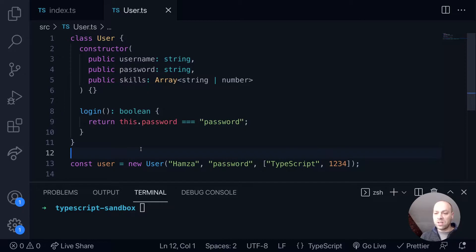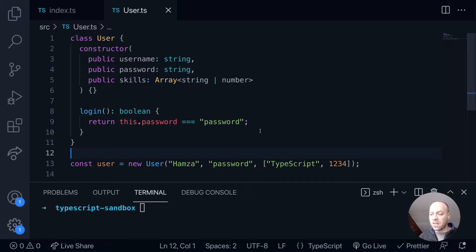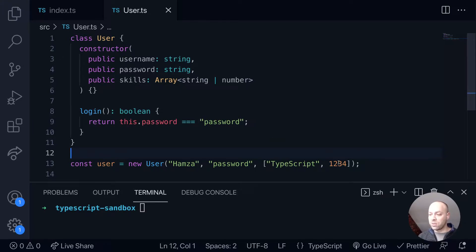So with our user class that we've been looking at in the previous tutorials we've got one property on there which is skills which is an array of either strings or numbers. And that's fine we can pass in these values down here like TypeScript and 1, 2, 3, 4 if we need to.